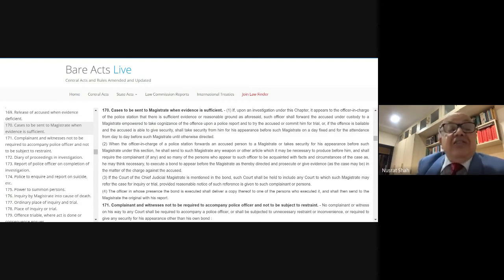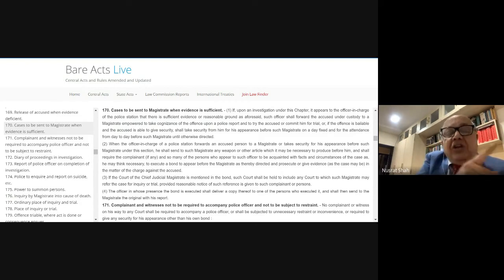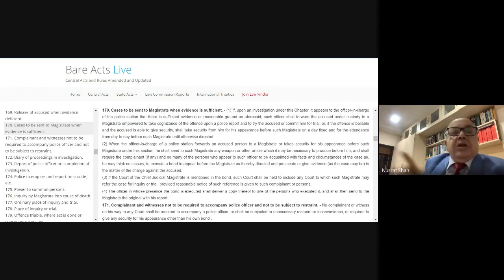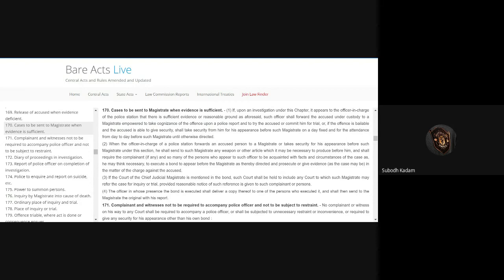Charges are essentially framed only from the documents which have been sent by the police officer under Sections 170 and 173. This is a very important section — go step by step.